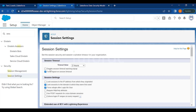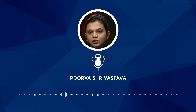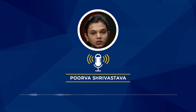You have a checkbox to disable the session timeout warning pop-up, and you also have the Force Logout on Session Timeout option. If users are logged in but not working, it will automatically ask them to log out from Salesforce. Then you have session settings where you can lock sessions to the IP address from which they originated.